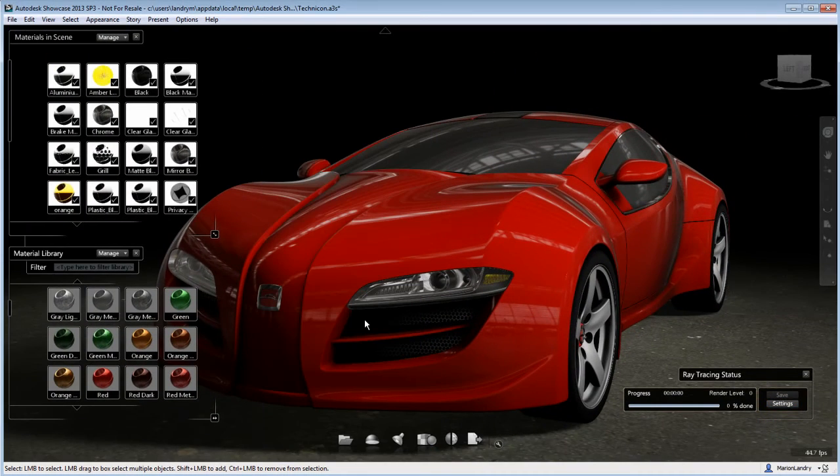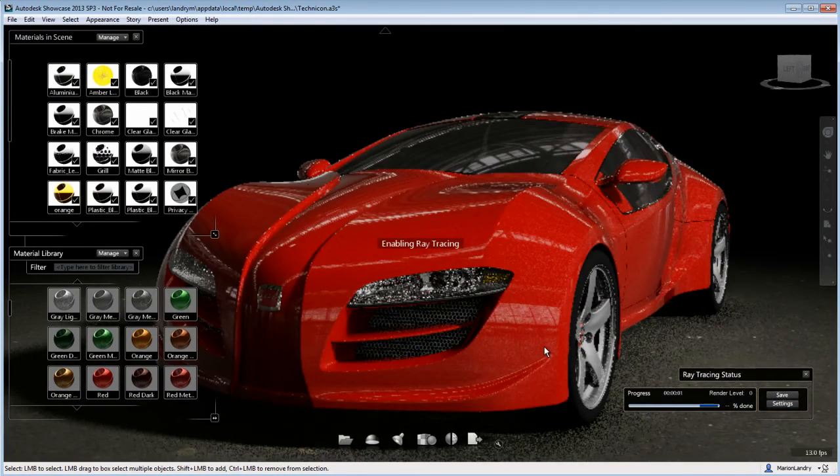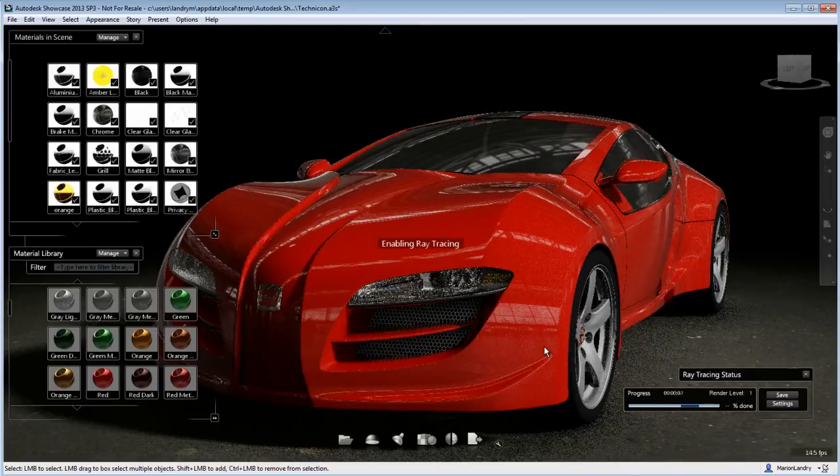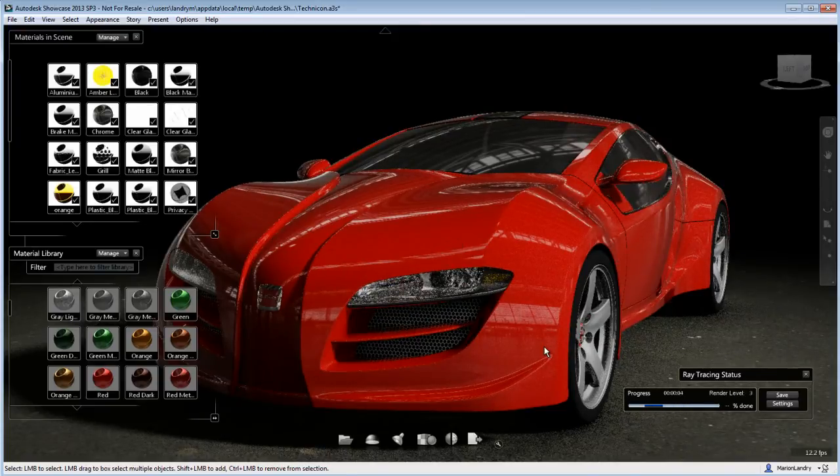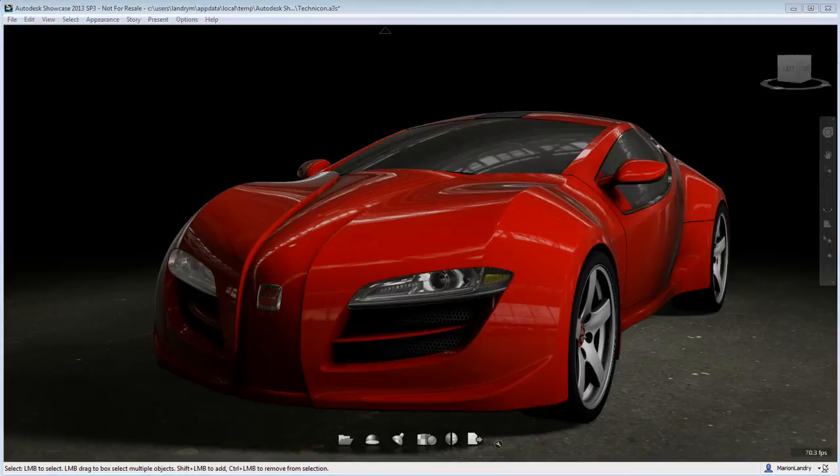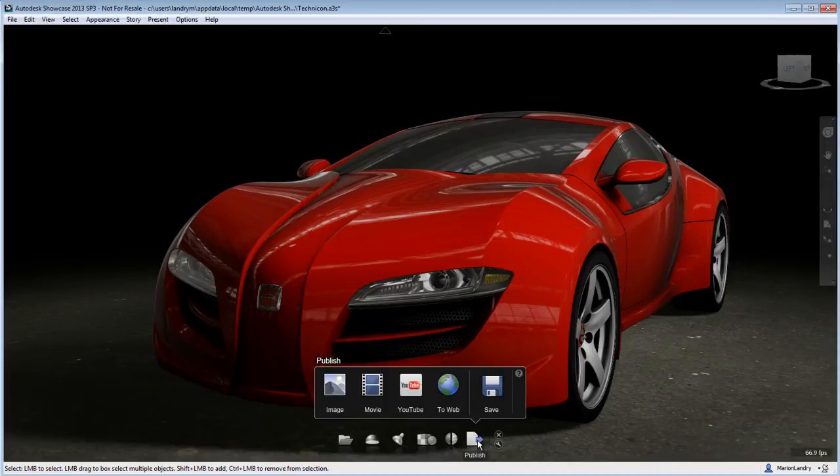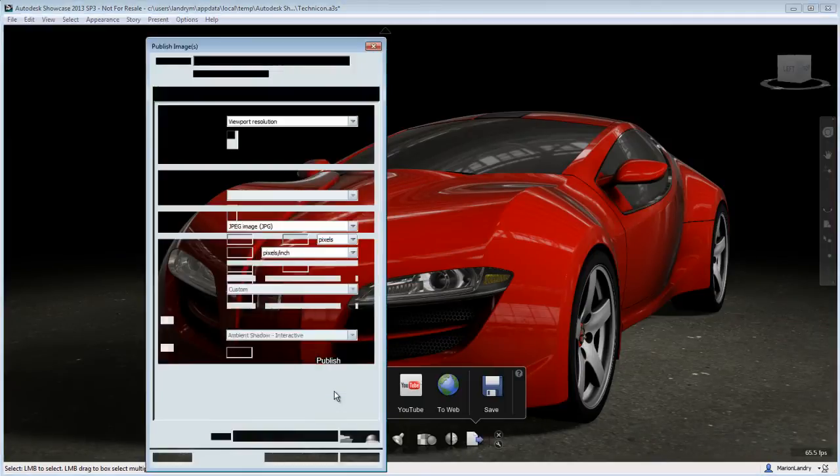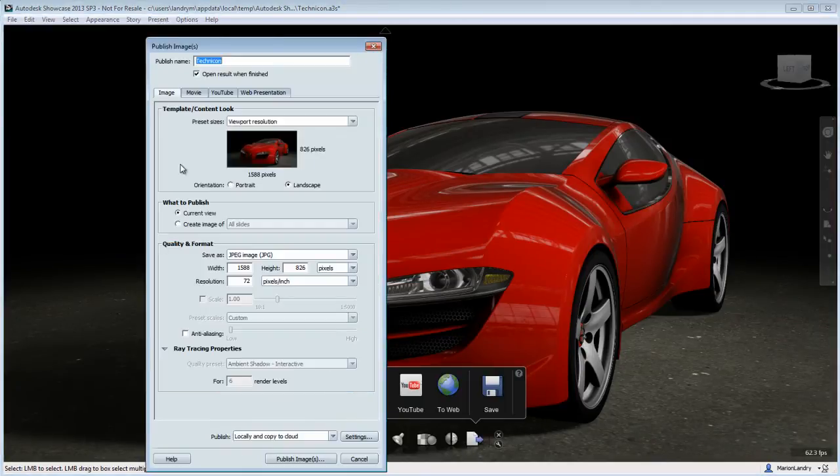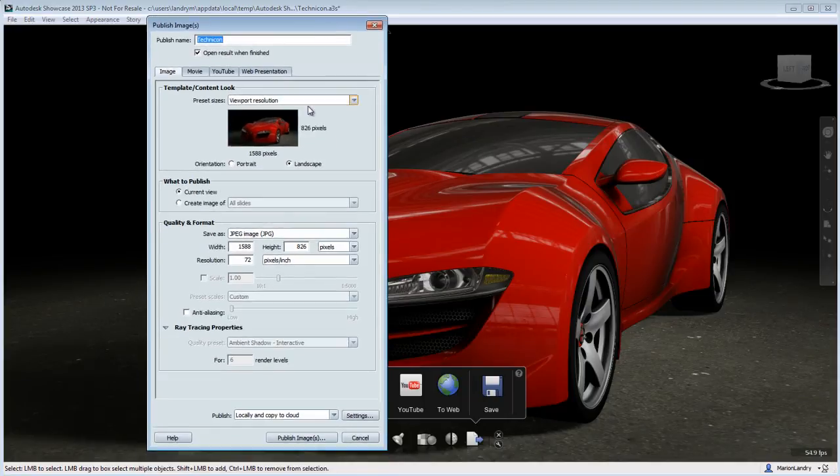Now it's possible to load this ray tracing setting and use it to render your car interactively, or you can use it to publish an image or a video. If you publish a video with this setting, that implies that each image will use this rendering setting to render each image that will be part of your video.